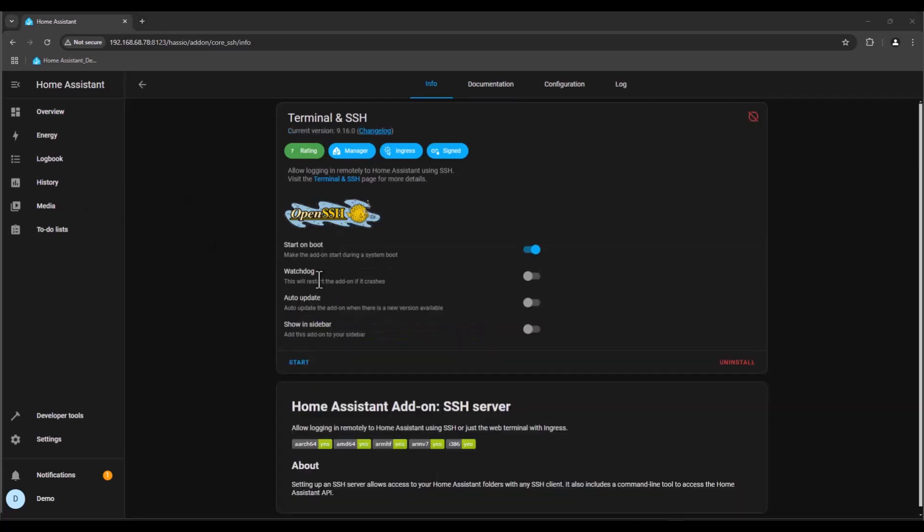Now that it's installed, we need to show in the sidebar and just press start.